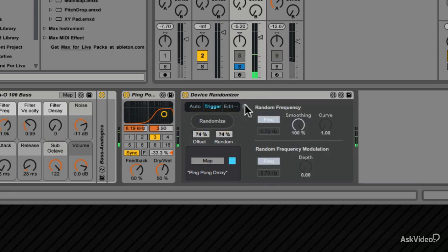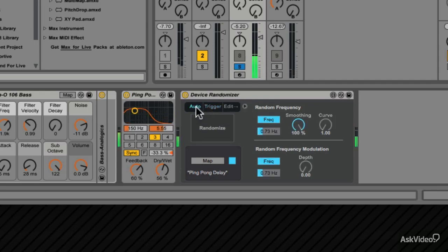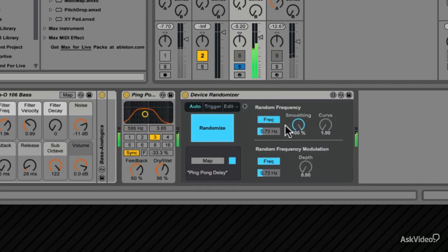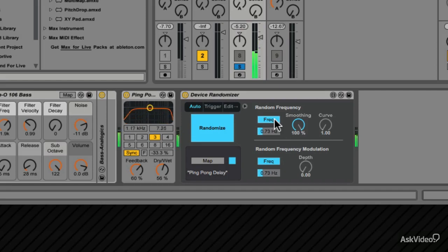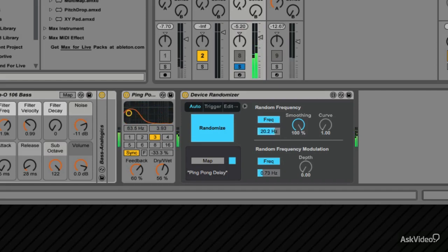This arrow expands the options. Go back to Auto and click Randomize. You can change the random frequency value, it's set in hertz, or you can sync it up to the project tempo.